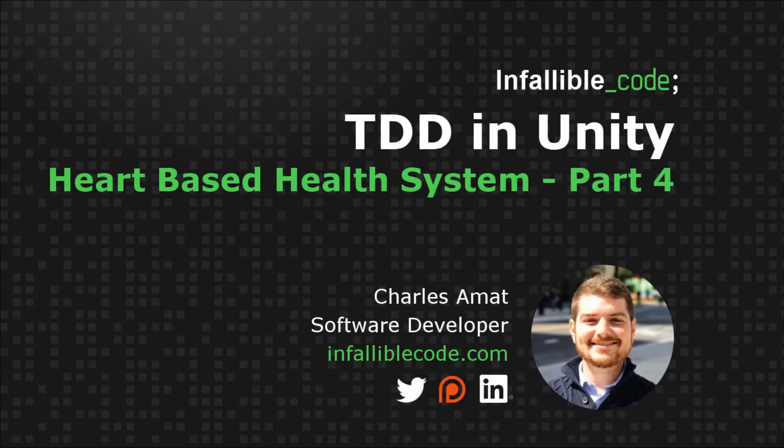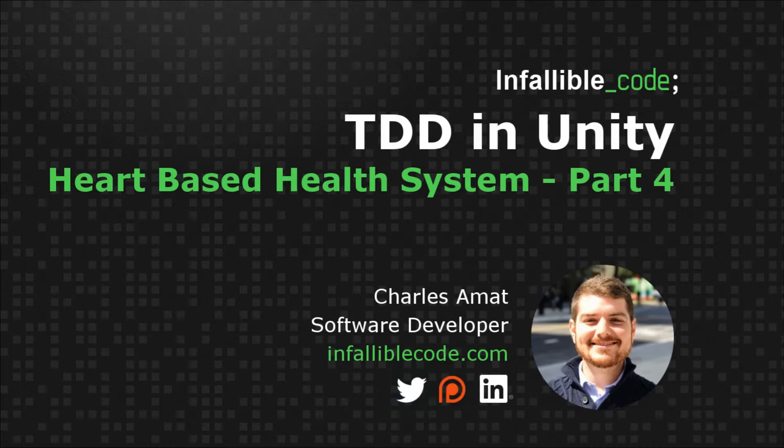Hey there, Charles here, and welcome to TDD in Unity, a series where I demonstrate test-driven development in Unity. If you're new to the series, please feel free to head on over to part 1. If not, let's get right into it.